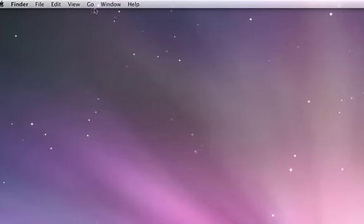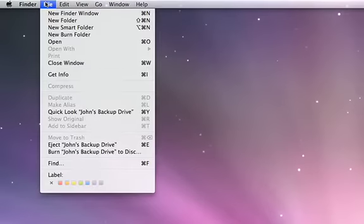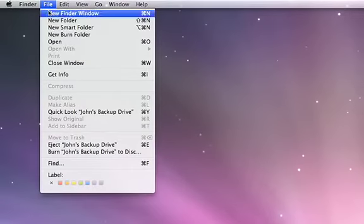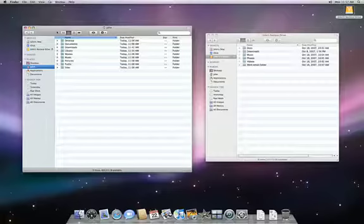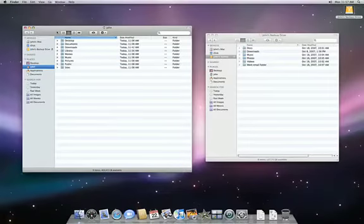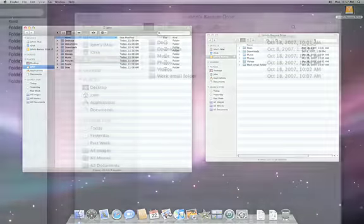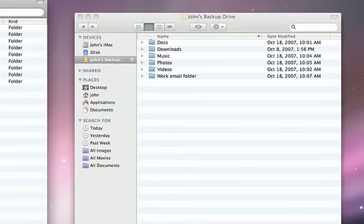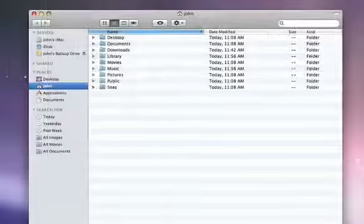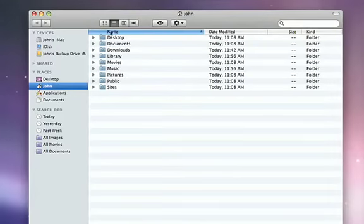Next, go to the File menu and select New Finder Window. Now, you'll have two windows open, one showing the contents of your external drive, the other is the Home folder on your Mac.